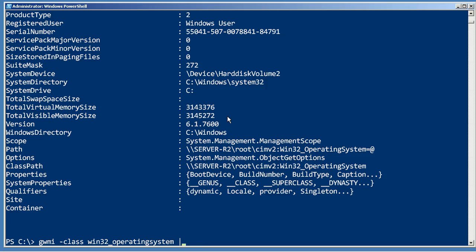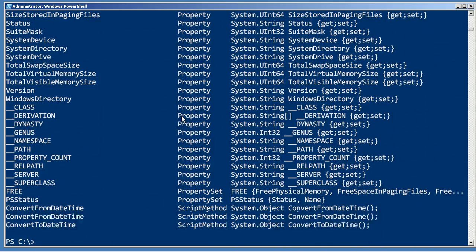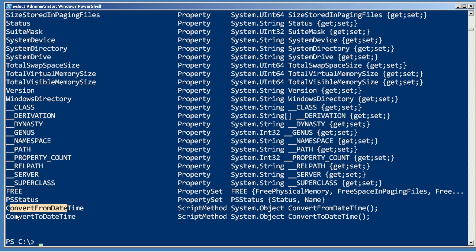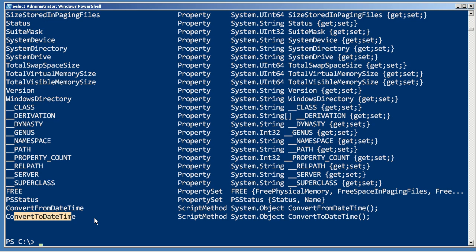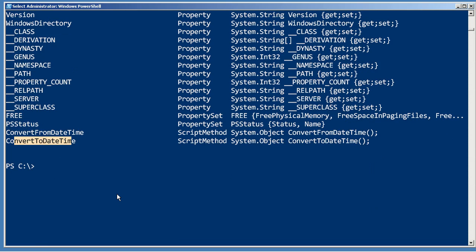If you pipe any WMI object to get member, you'll notice that they all come with a convert from and convert to date time method. PowerShell actually tacks those on, so here's one really cool way you can use it.